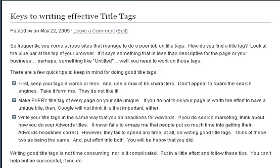Next, write your title tags in the same way that you do headlines for AdWords. Think about how you do your headlines when buying AdWords, Yahoo Search Marketing, or MSN — it amazes me how frequently people spend so much time getting the right headline to maximize click-through, but at the same time they don't do the same thing to sell the click on their organic listings. That's absolutely key, because when you're searching in the engines, you're looking at the title tag.